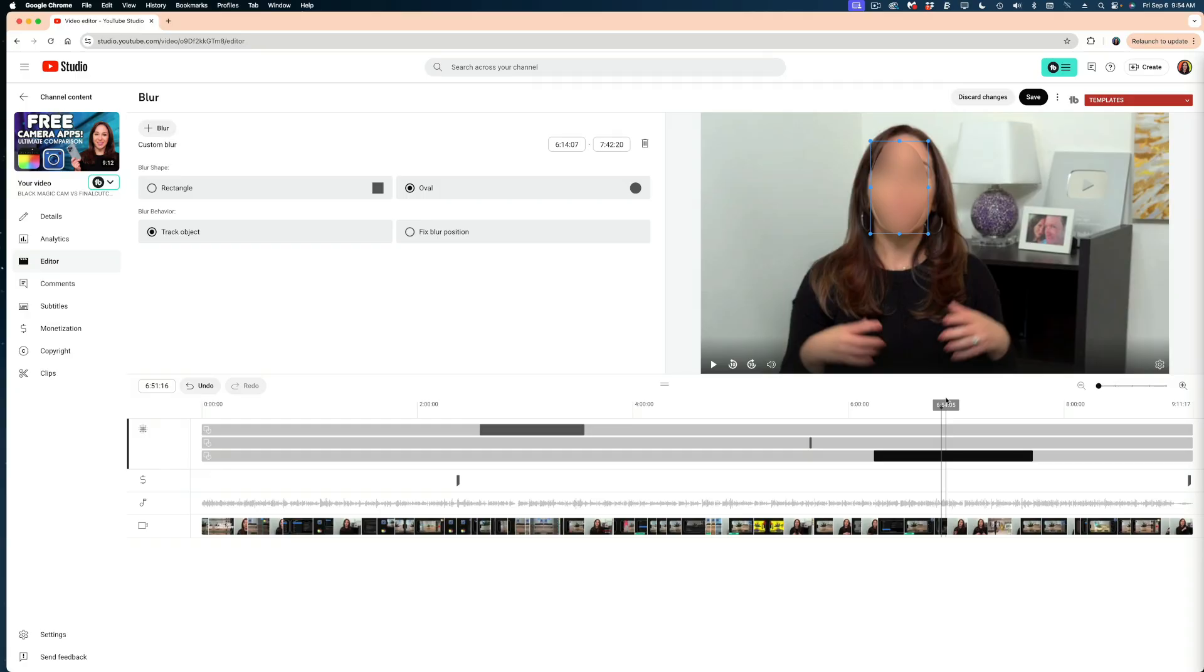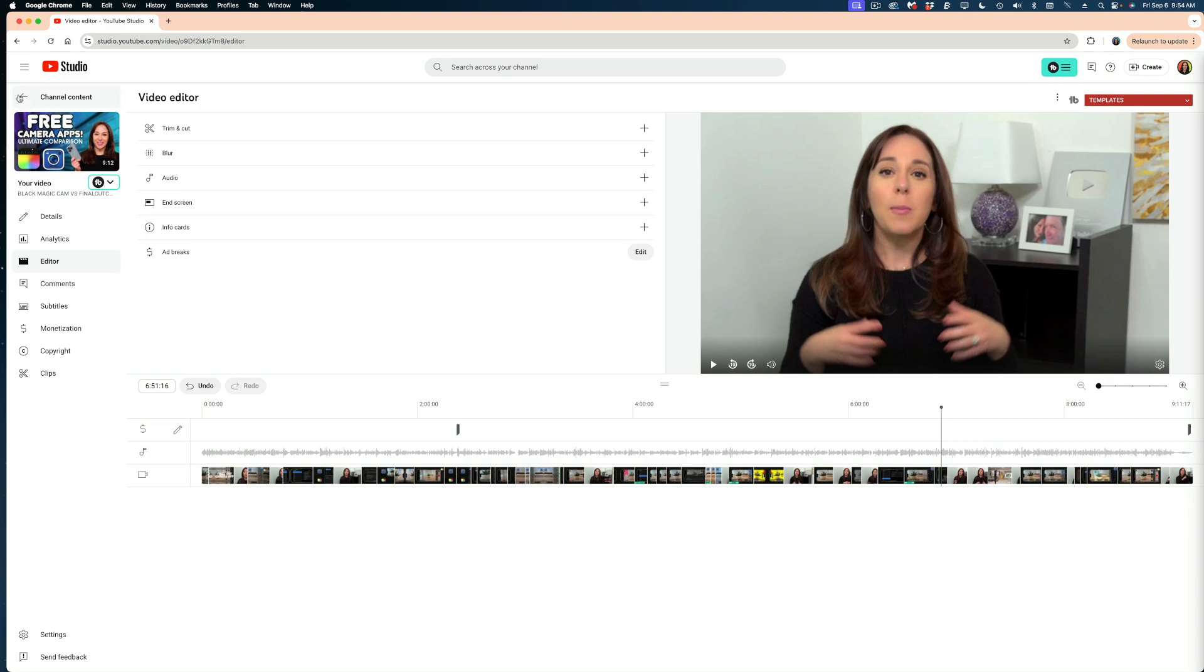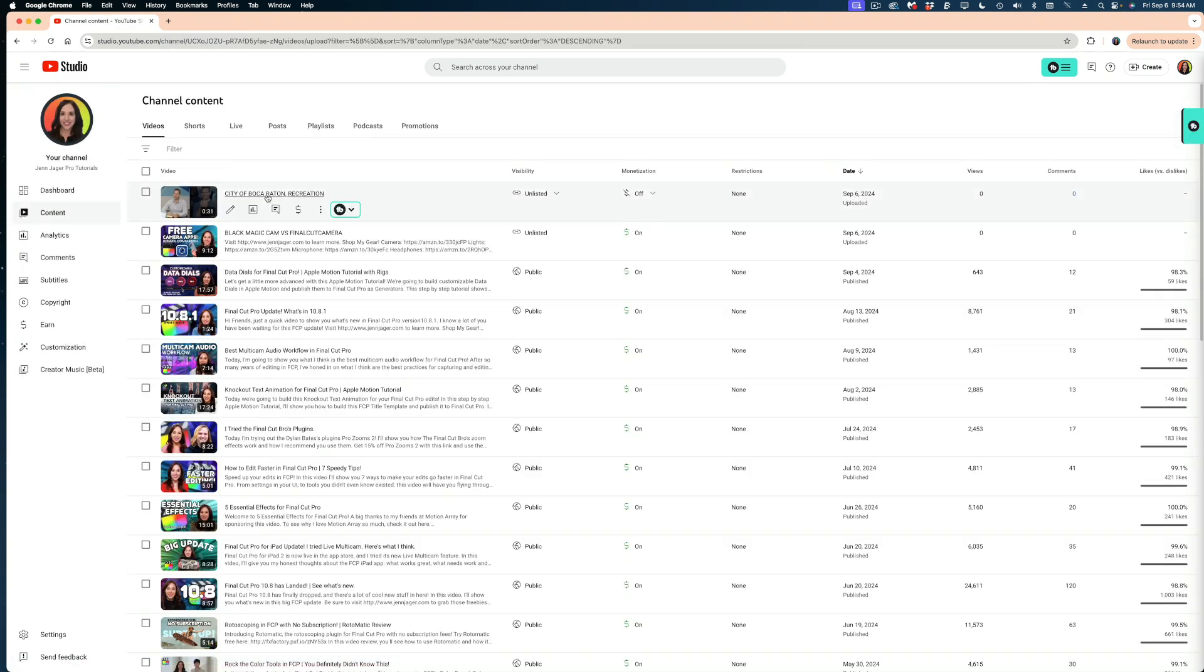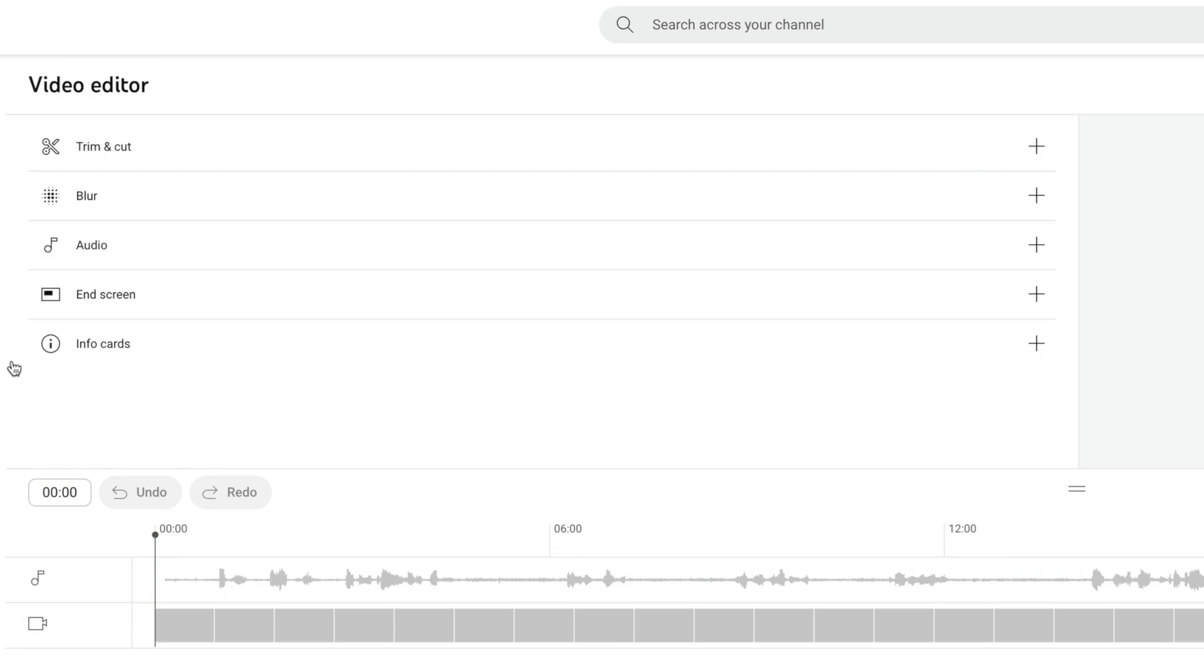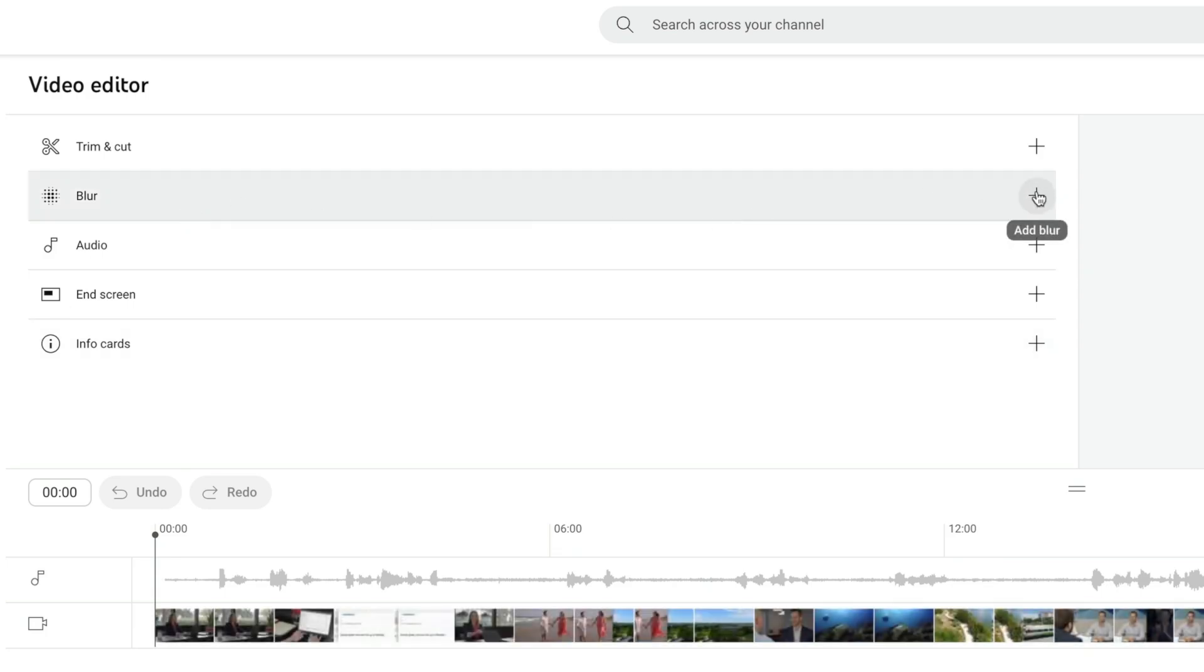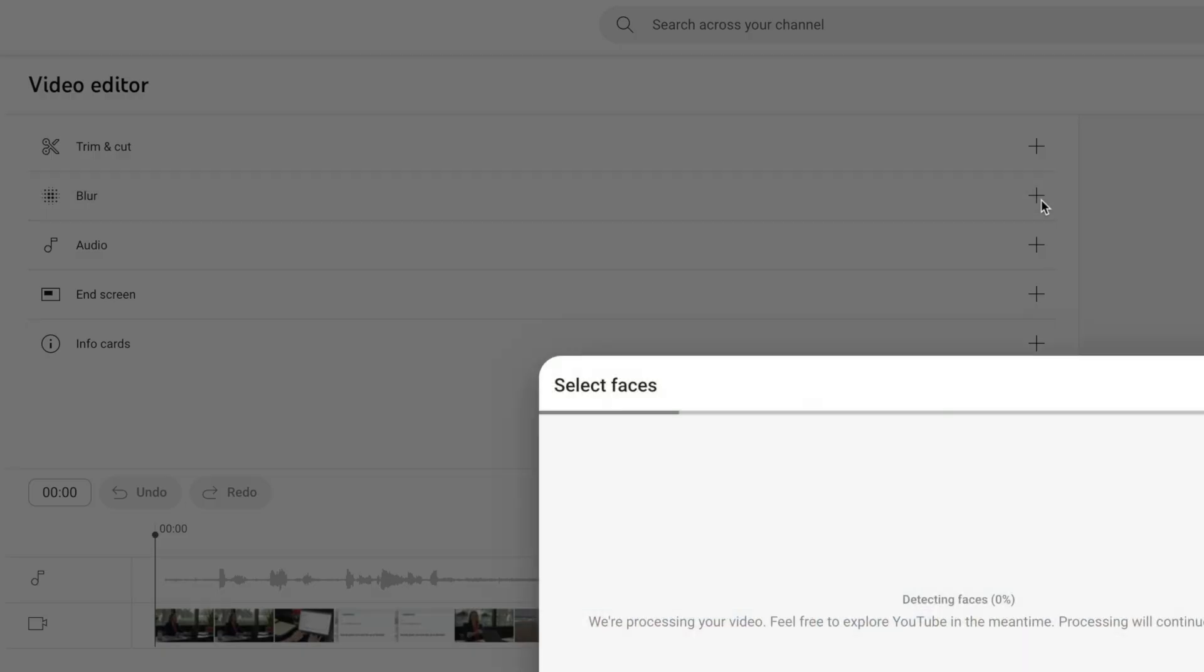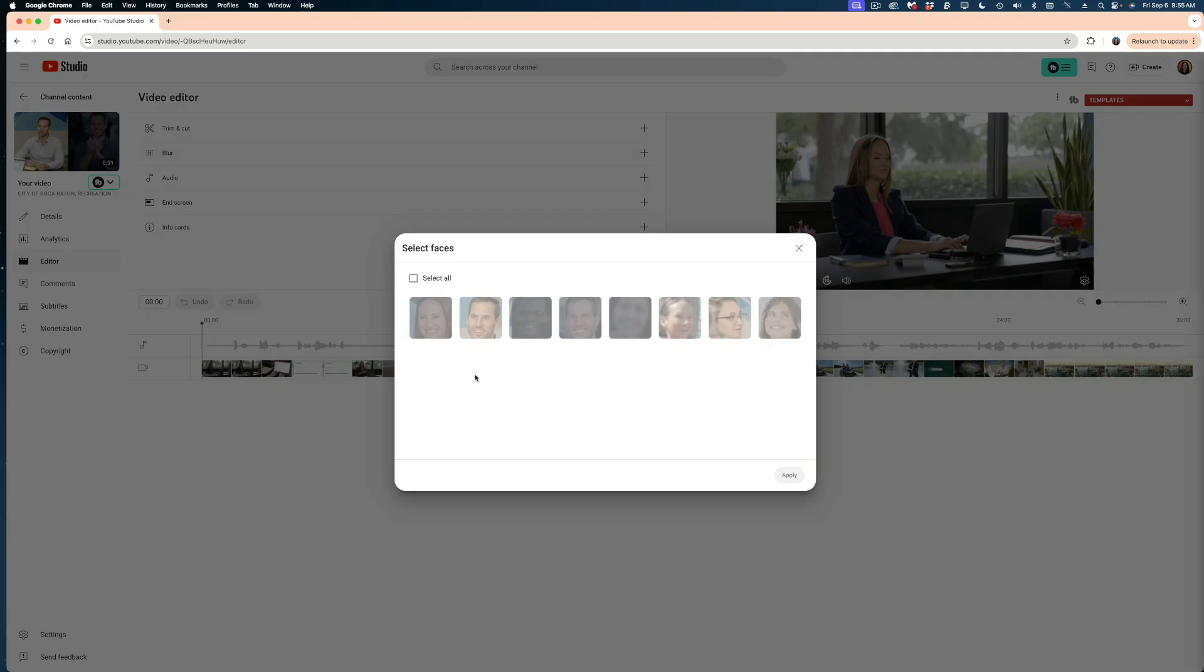But let me jump to another video and I'm going to show you what I think is the coolest feature of this whole thing. So I'm going to discard these changes, go back to my channel content and select this video here. Let's go to the editor. And again, on blur, this time I'm going to select face blur. And it's going to take a few minutes, but it's going to find all of the faces in my video. And this is a very quick video. It's only 30 seconds.